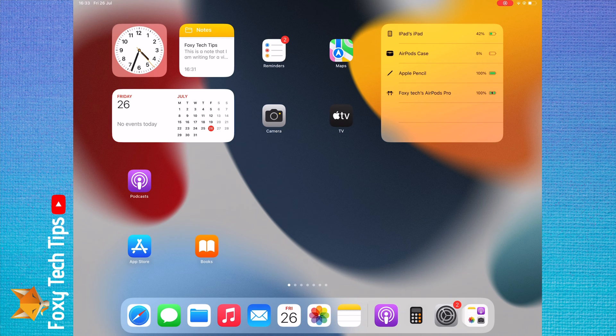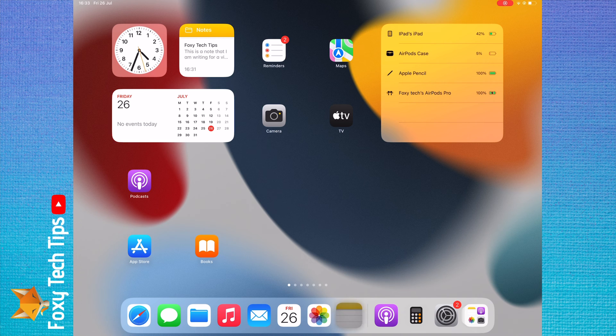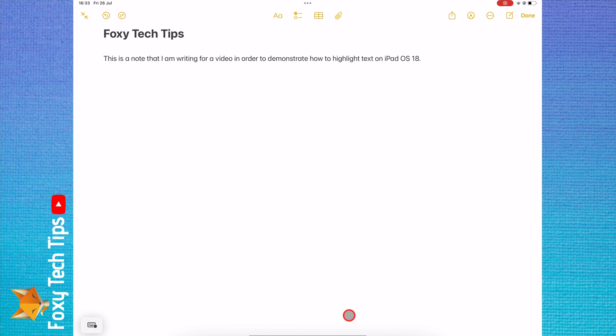Open the note that you would like to highlight, then hold down and drag the cursor over the text that you would like to highlight.